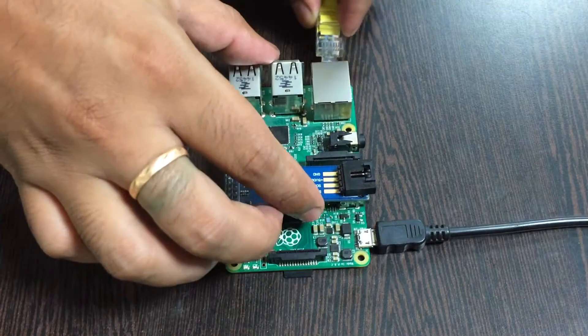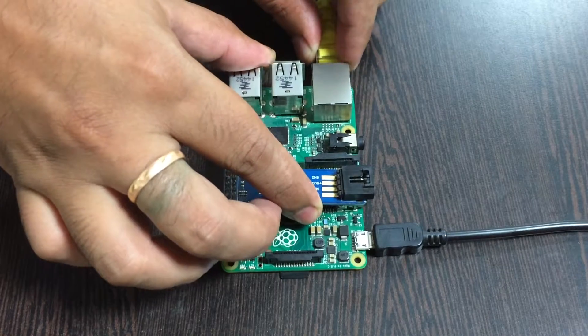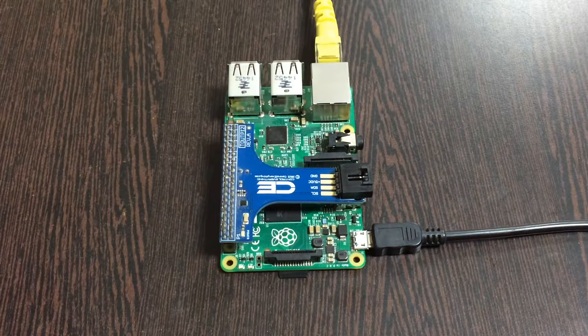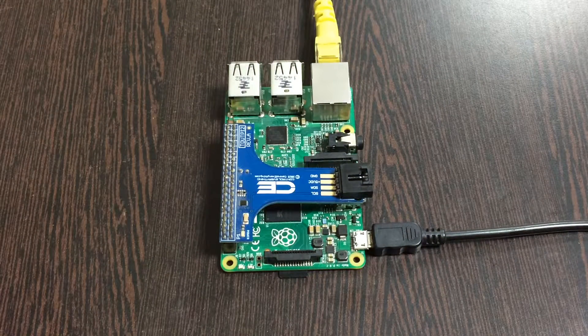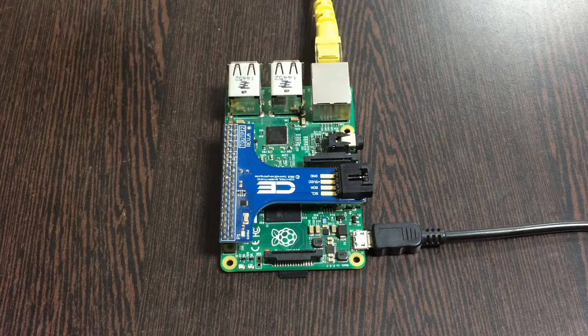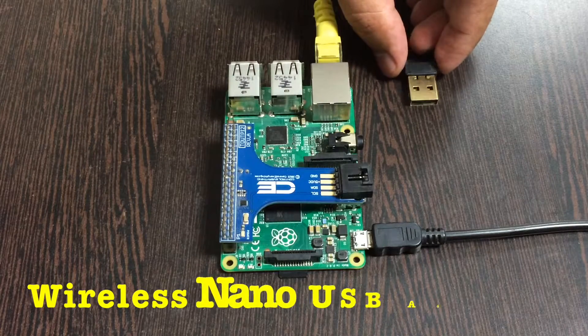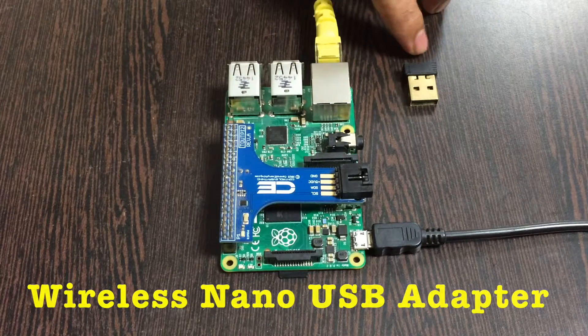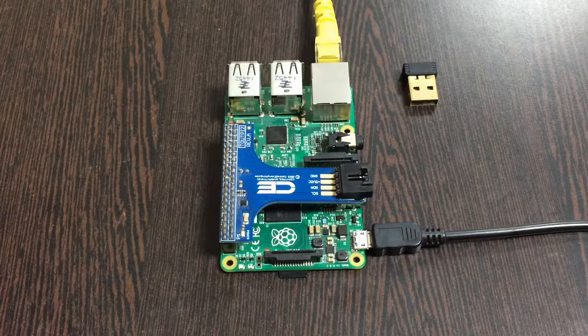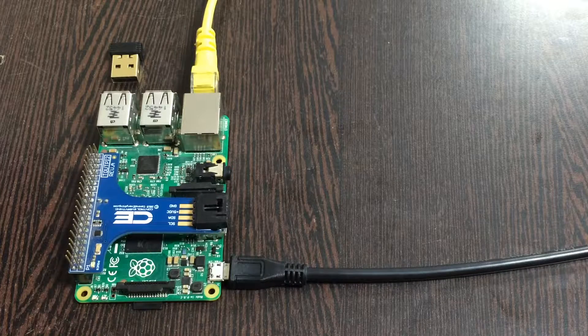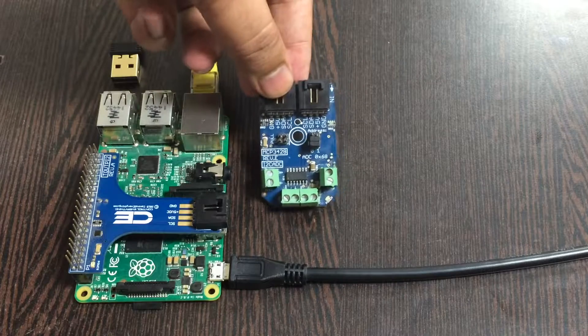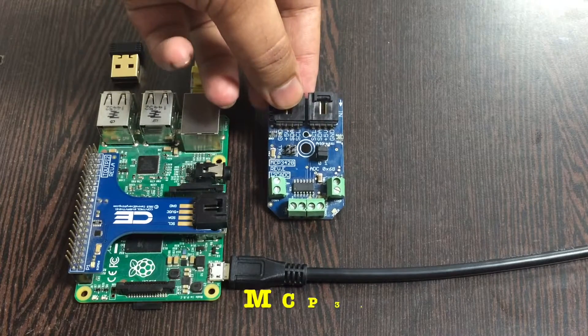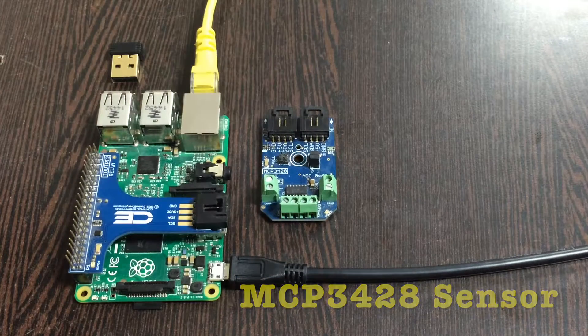First of all, this here is an Ethernet cable or a LAN cable. Now gently insert it over this Ethernet jack and you are done with the connections part. For the other internet connection, we can also have a wireless nano USB adapter just like that, and you can have it on the USB port.